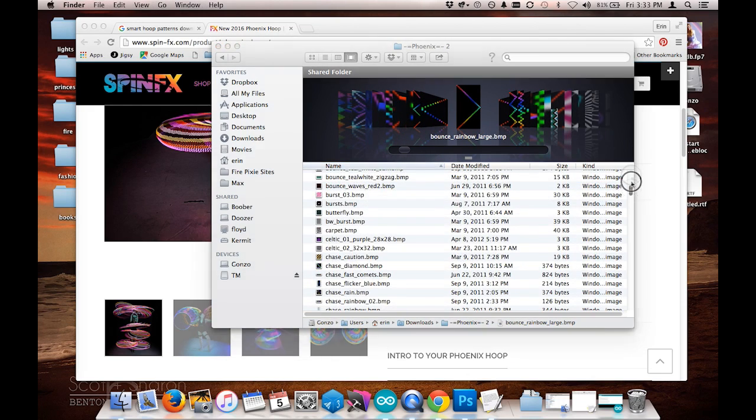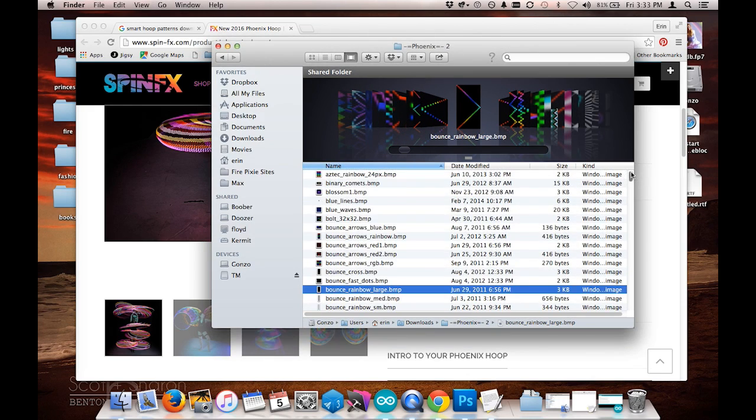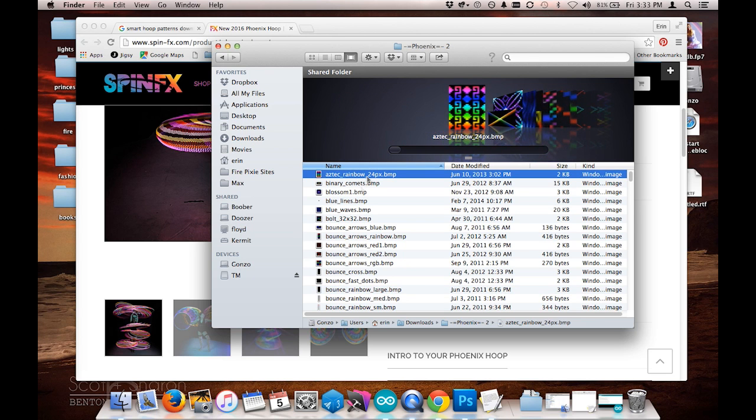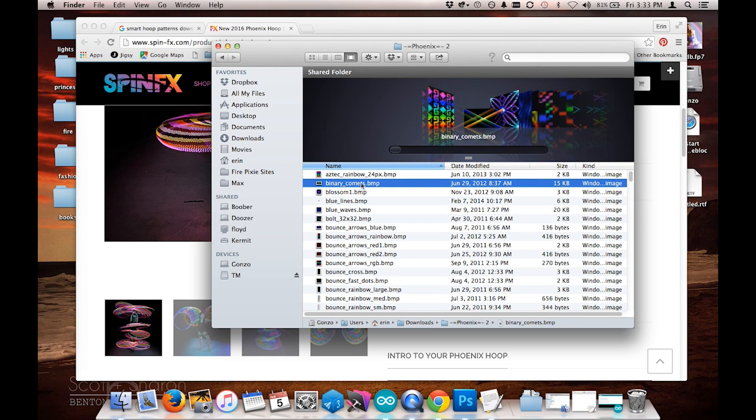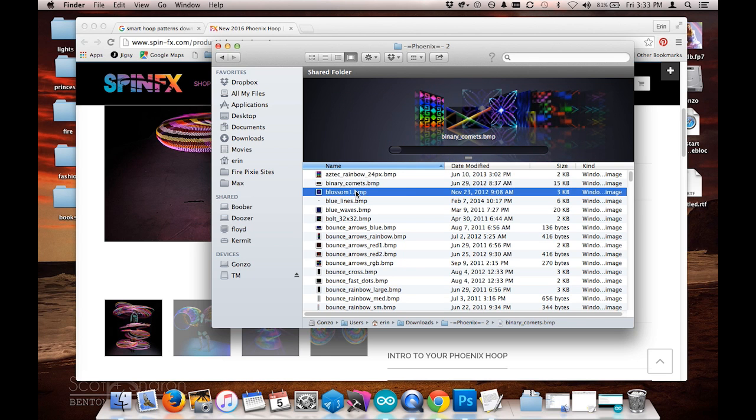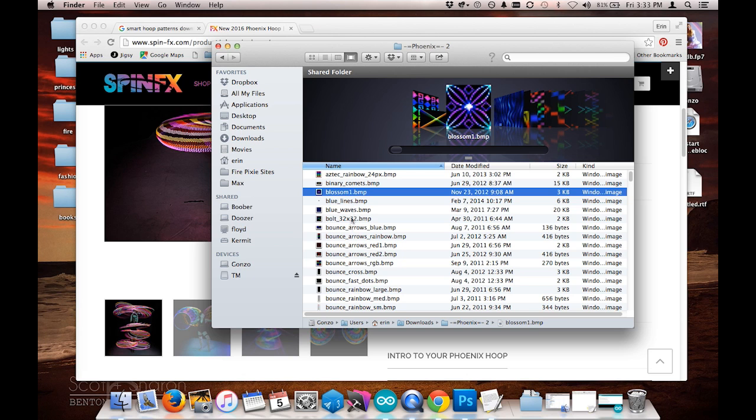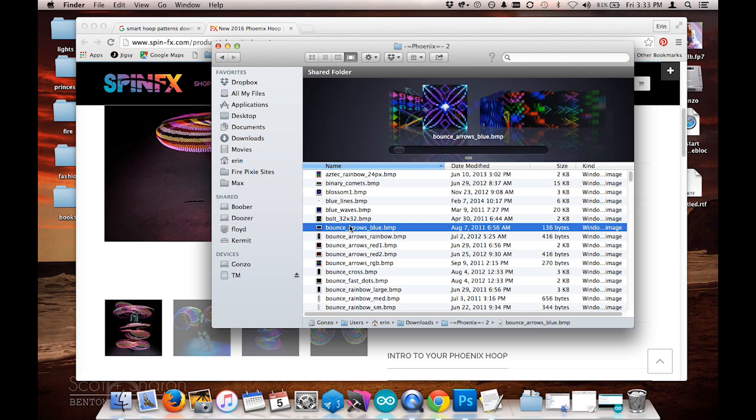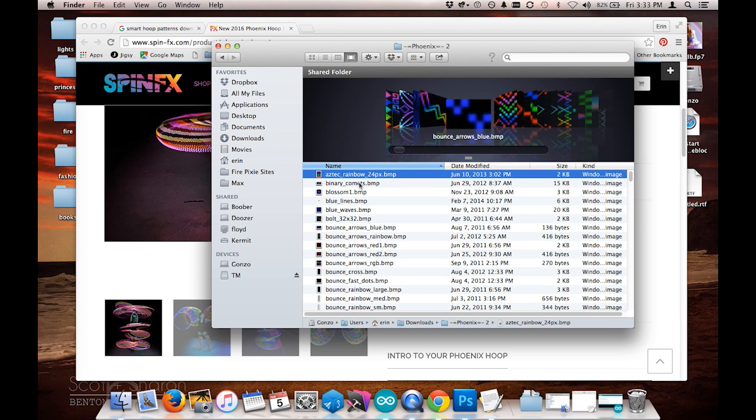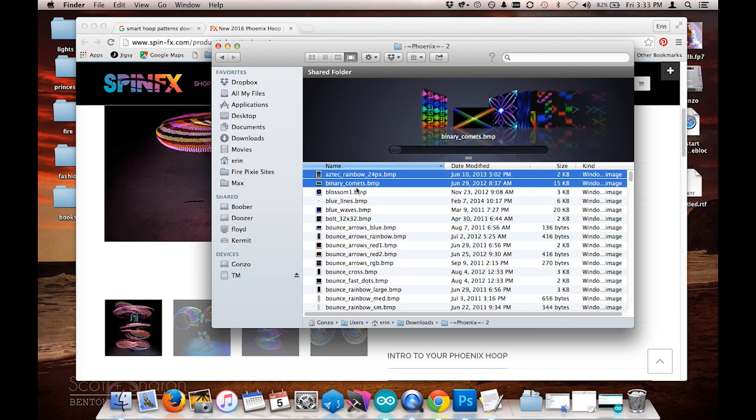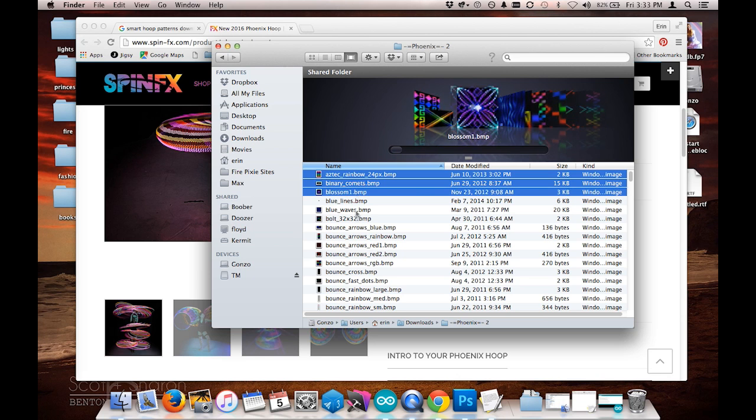I'm going to select just a few of these and open them up in Photoshop to make sure that they are a good size and that we can upload them to the poi so they'll work. I'm going to choose these first three images right here.